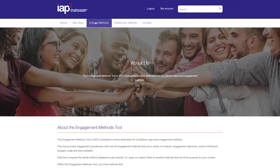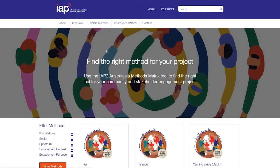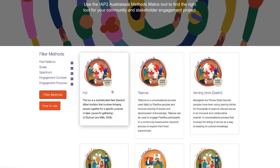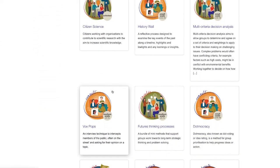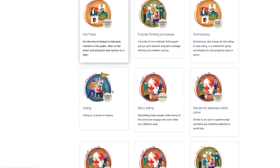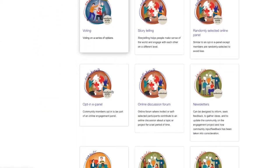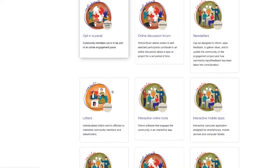You'll find methods that help you bring people together, share information, collect and compile feedback, and ultimately make better decisions.